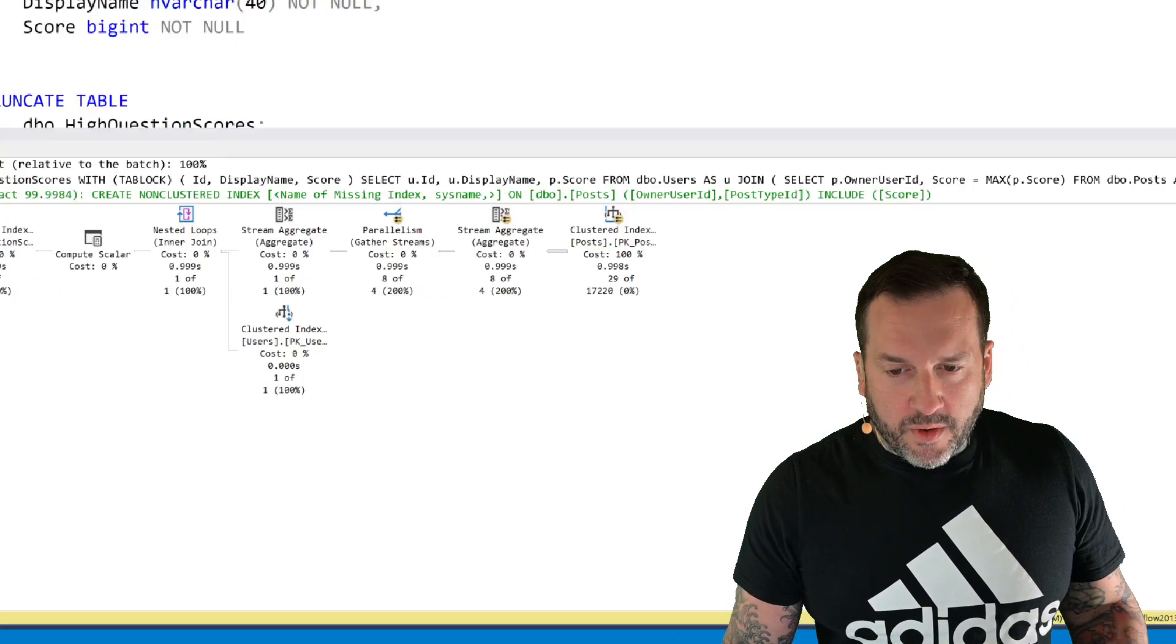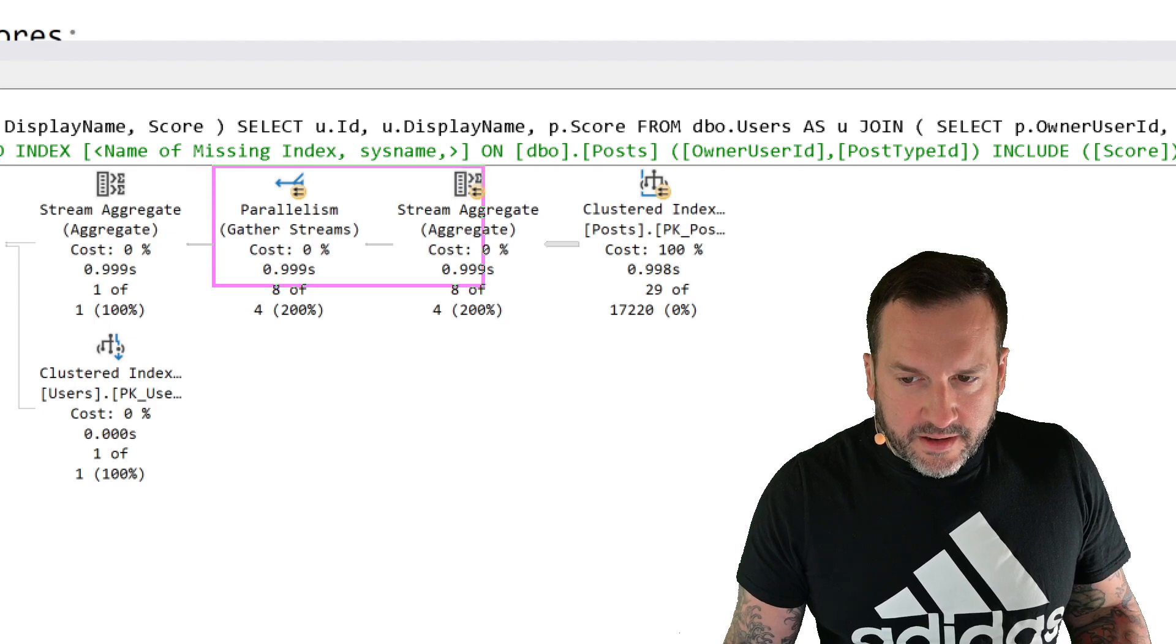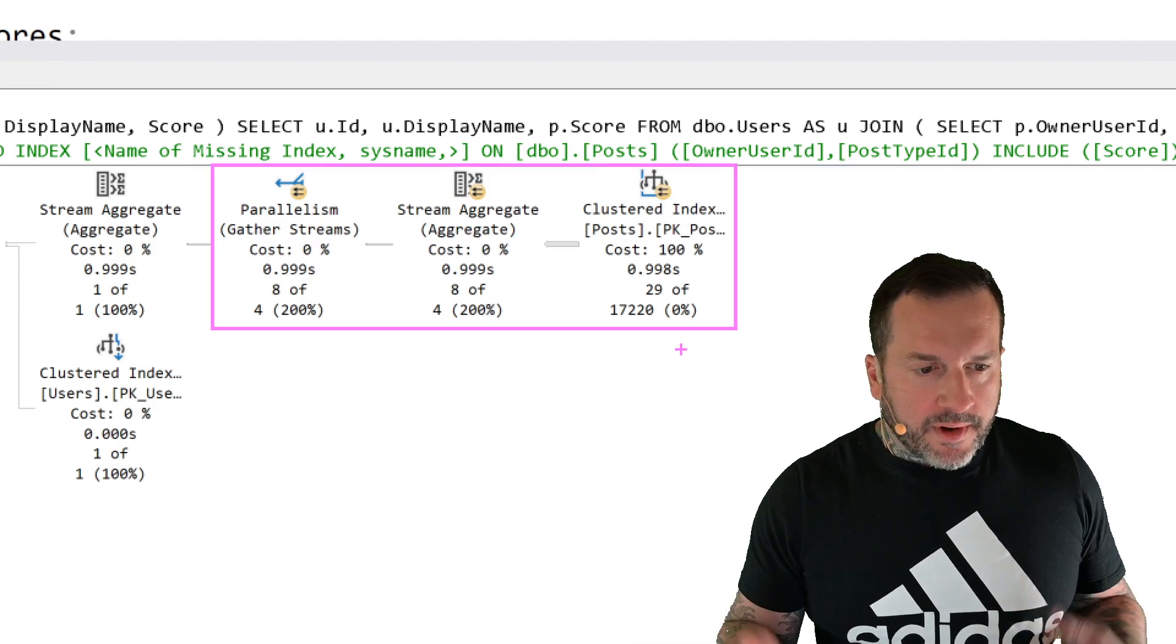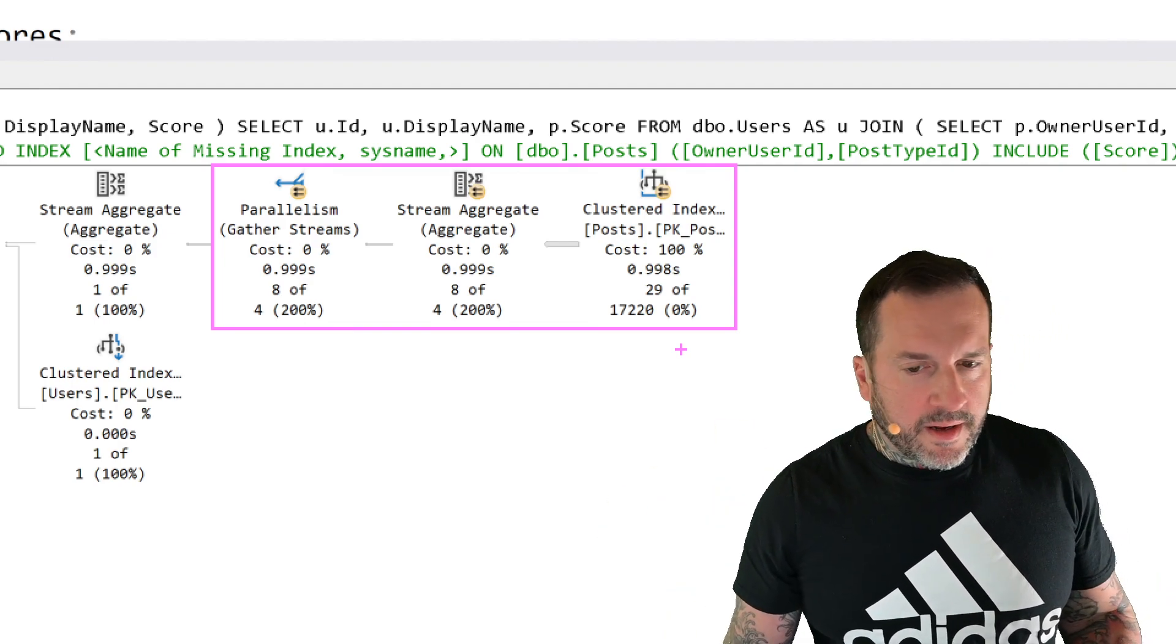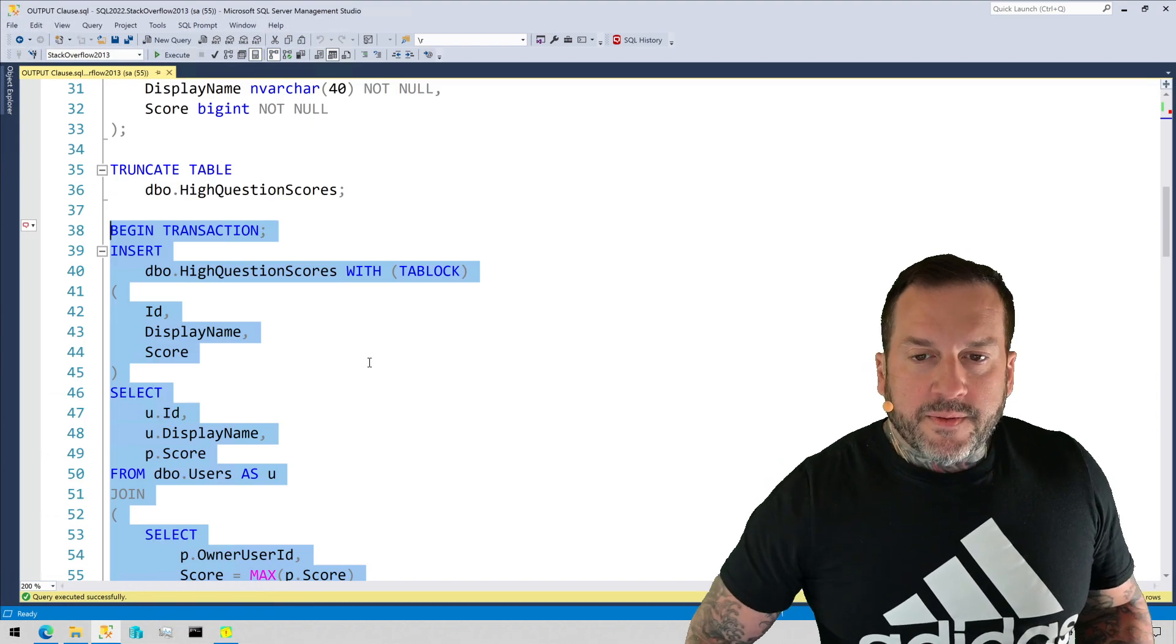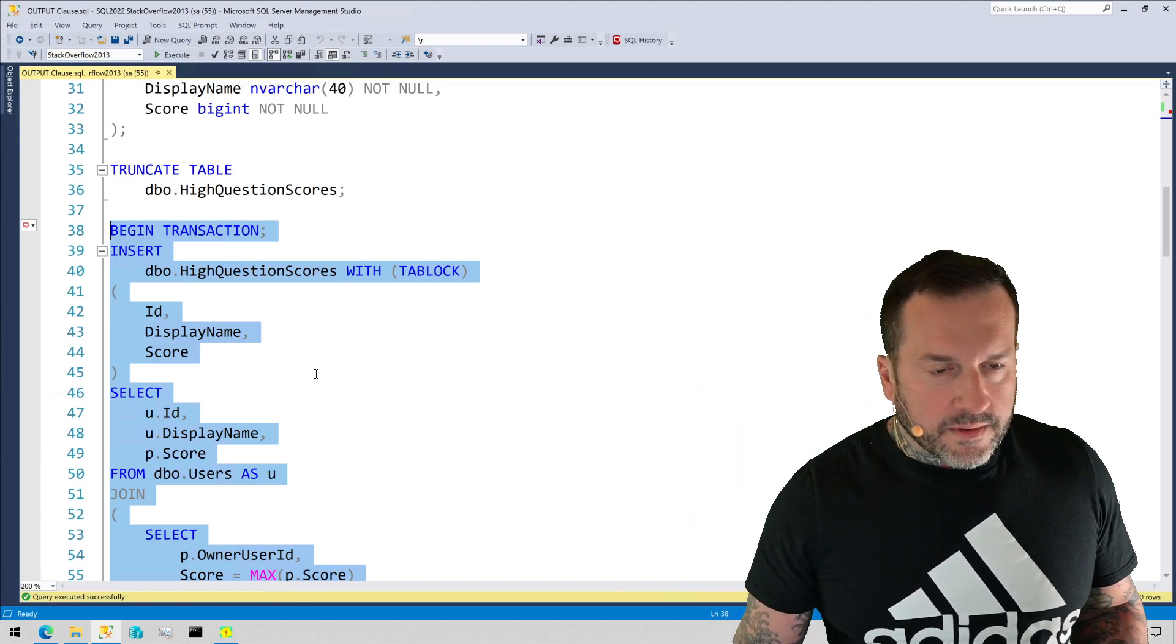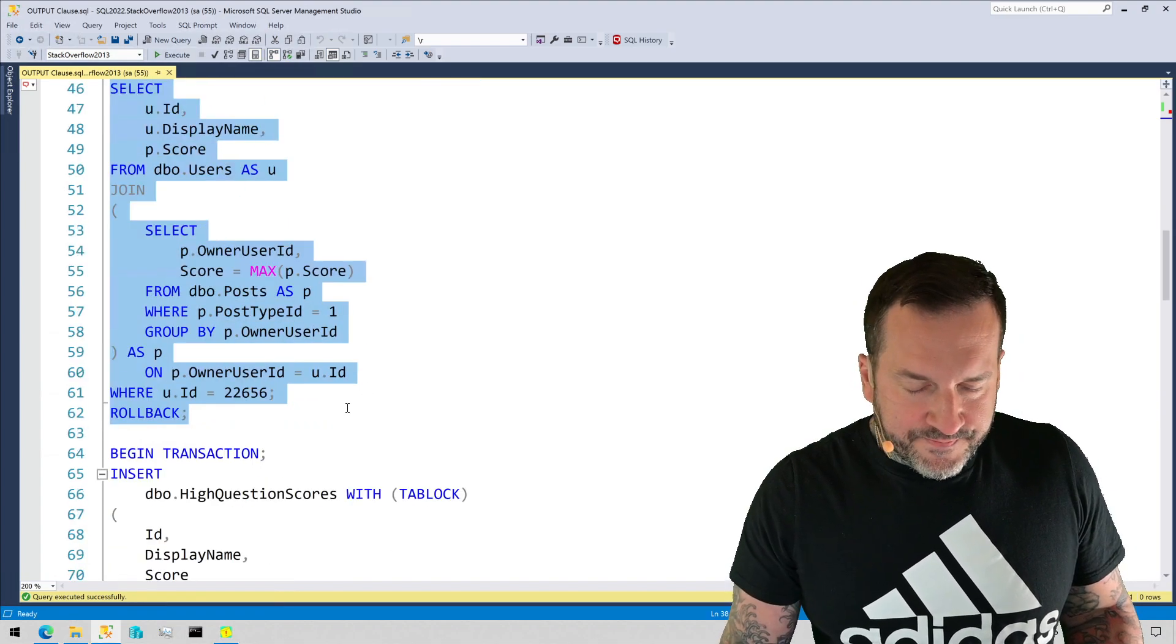Most of the work in this plan is done over here. We did a clustered index thing on this side, had some parallelism in the query plan. Things went fairly well. We also rolled all that back, so we don't have data in the table. This table's been written into and rolled back from a million times, so it doesn't really matter.